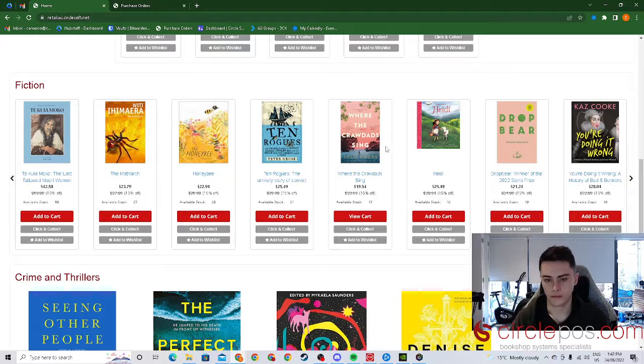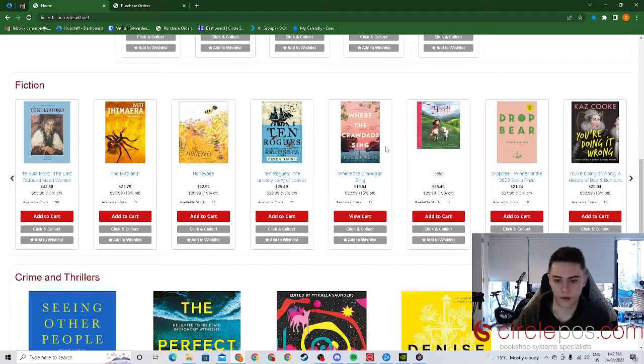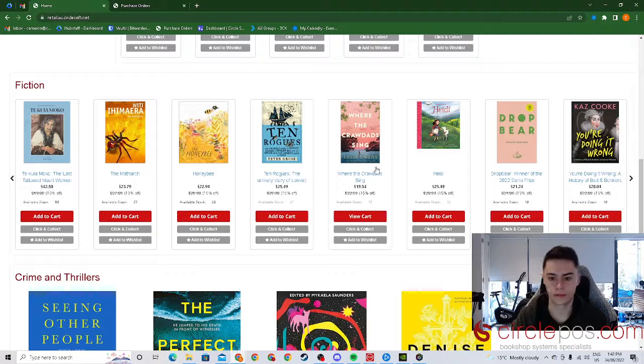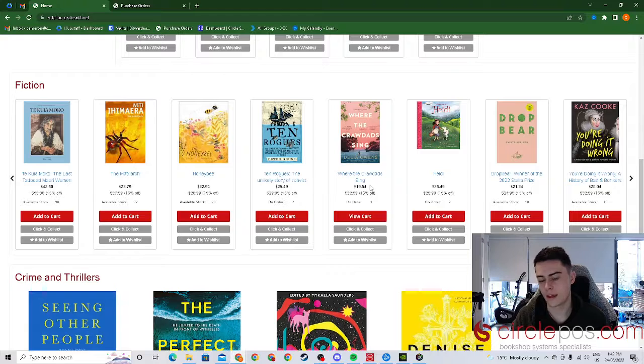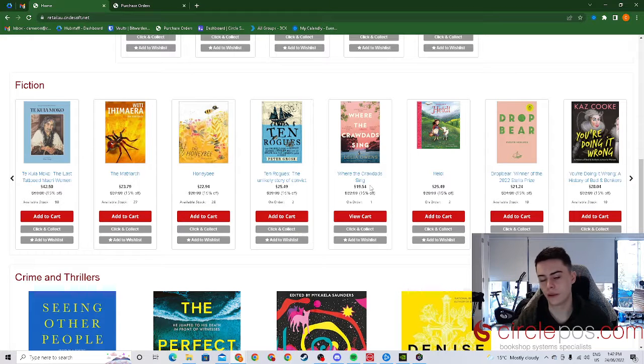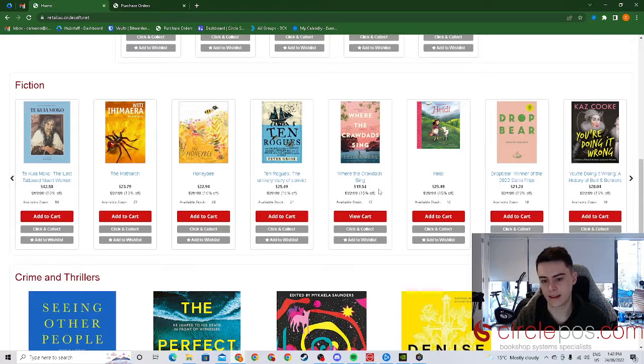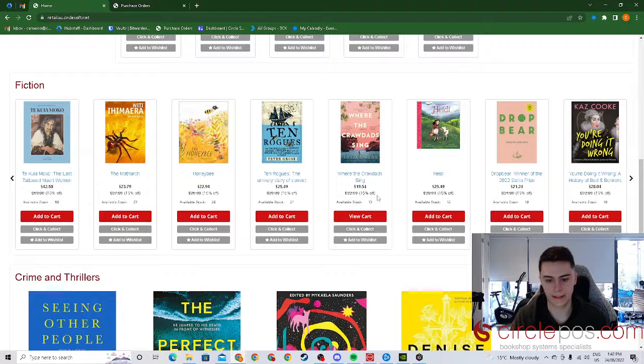The site also has the title of the book, the cost and if you have given that particular customer's account a discount that will show up here as well.